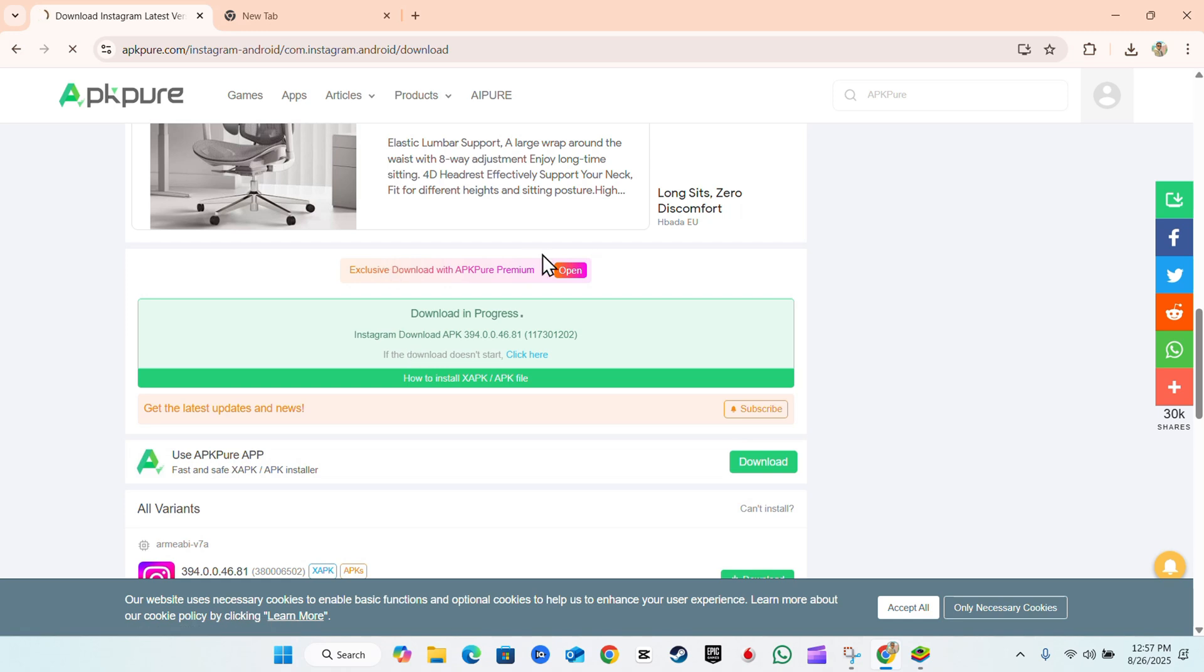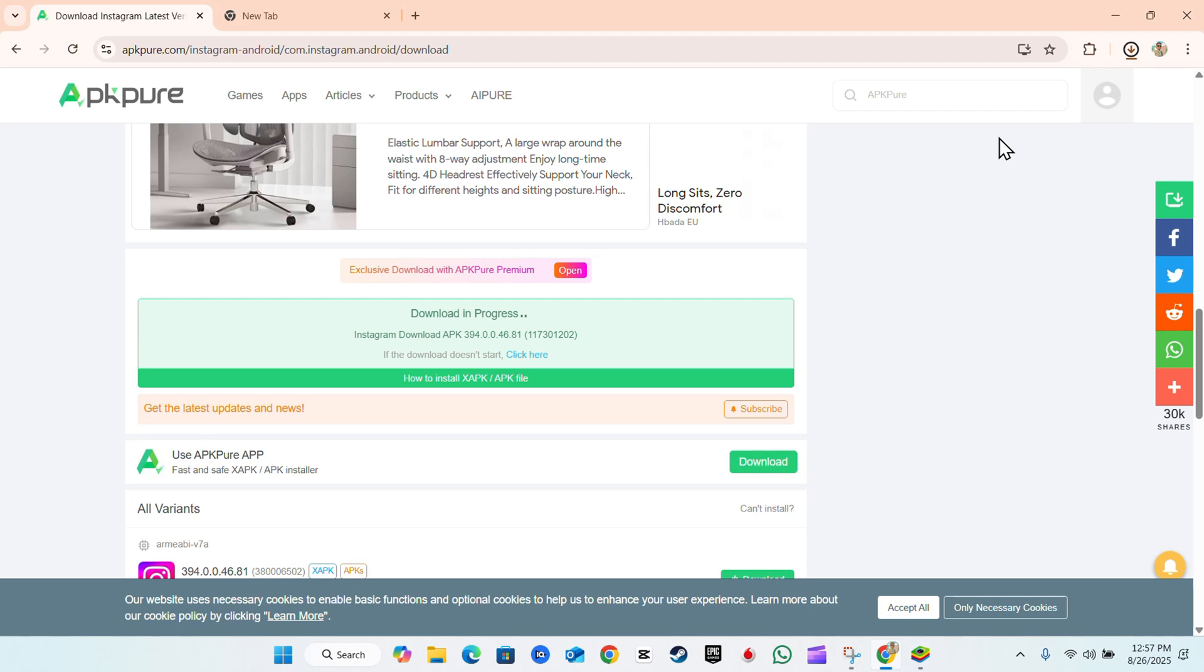We're going to simply click download and wait for the APK to finish downloading. As you can see, it's currently downloading here on my PC in Google Chrome. So once this is done...